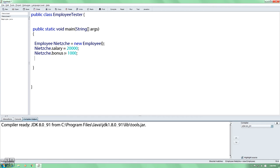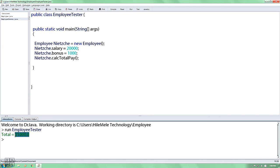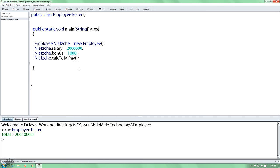If you want to calculate the total pay, the salary is $1. If you compile it, save it. If you compile it, the bonus is $1. If you want to calculate the salary and the bonus, the total is $1.